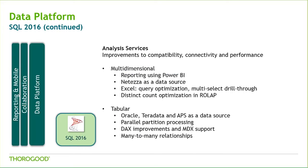The Analysis Services tabular model received an upgrade as well. Microsoft has listened to their users and worked to make tabular closer to what's available as standard features for multidimensional. There are too many things to list out individually here, but if you would like more information about these particular improvements, make sure to check out our on-demand video on SQL Server 16 for more.